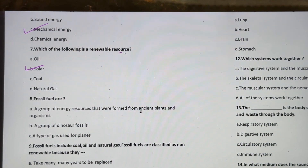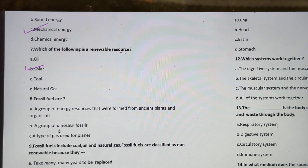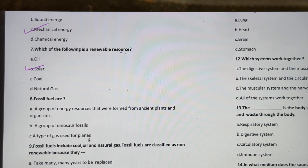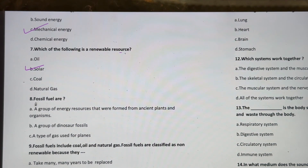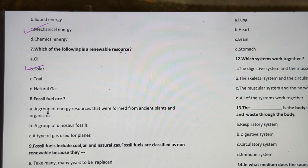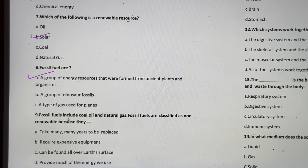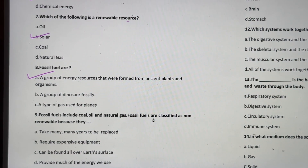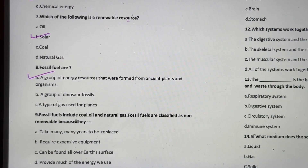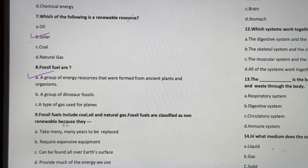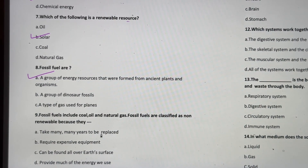Fossil fuels are a group of energy resources that were formed from ancient plants and organisms — not a group of dinosaur fossils or a type of gas used for planes. The correct answer is a group of energy resources formed from ancient plants and organisms. Fossil fuels include coal, oil, and natural gas, and are classified as non-renewable because they take many many years to be replaced.